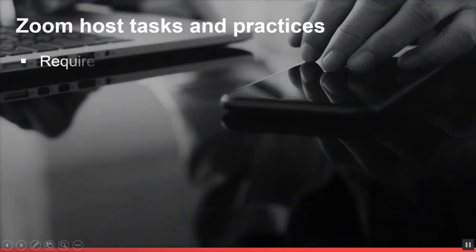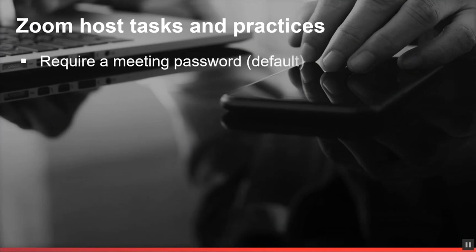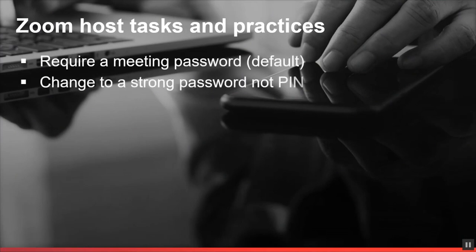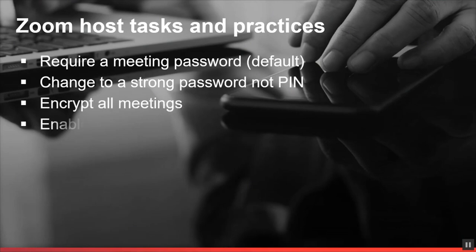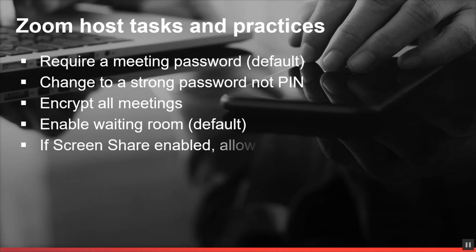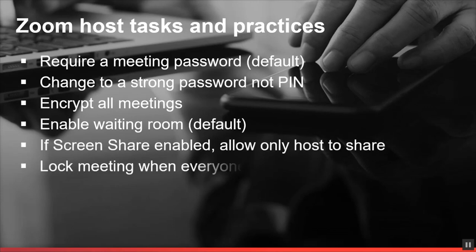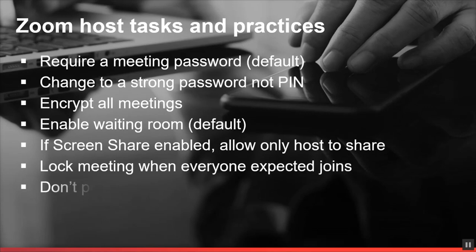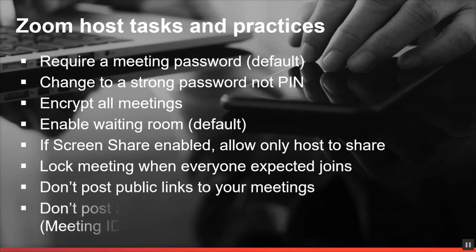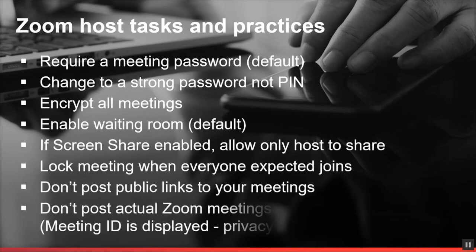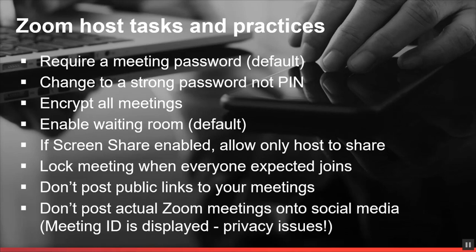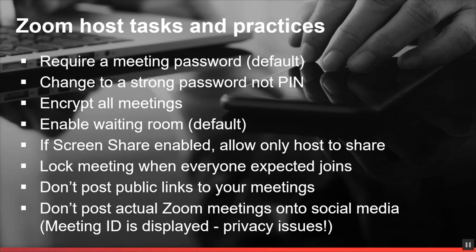Here are the Zoom meeting host tasks and practices. Require a meeting password, which is now enabled by default. Change to a strong password and not a PIN. Encrypt all meetings. Enable the waiting room, which is also enabled by default now. If screen share is enabled, only allow the host to share. Lock meetings when everyone expected joins. Don't post any public links to your meetings. And don't post or live stream any Zoom meetings onto social media. The meeting ID is displayed and there's privacy concerns with this.